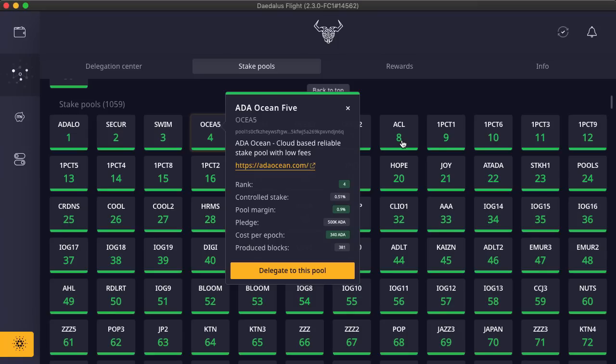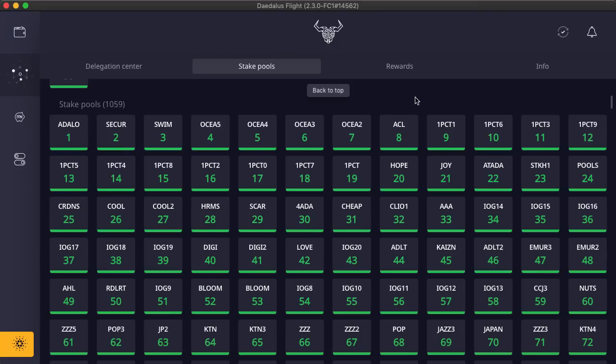All of this data is now served from one server, hosted initially by IOHK, and fetched in one go. We call this server SMASH, which stands for Stake Pool Metadata Aggregation Server. SMASH server code is open source, so anyone can operate one.